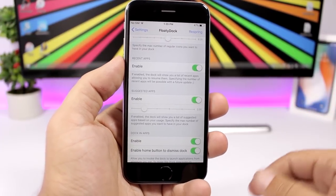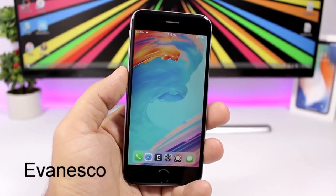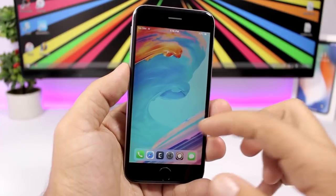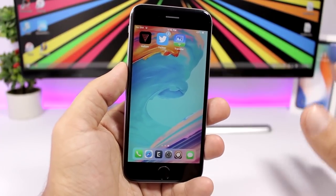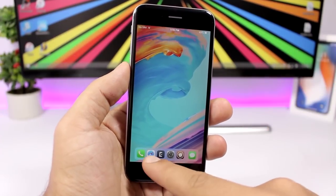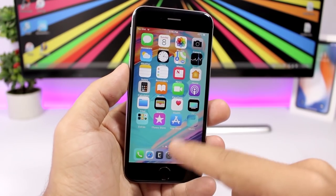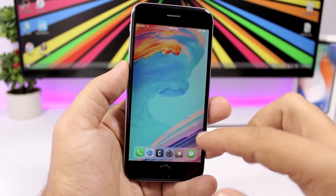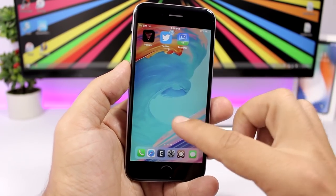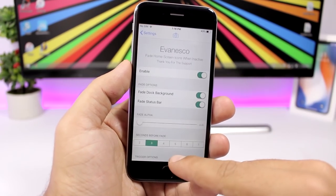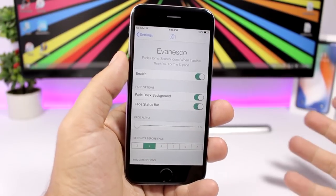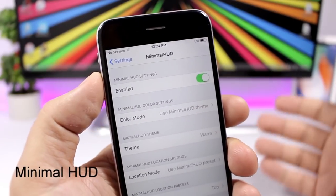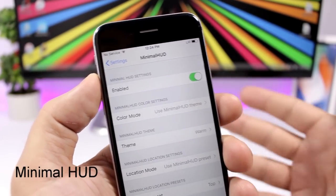Evanesco will make the icons fade away if you're not using your device. Leave it and they will just disappear — the dock as well — and you'll see just the wallpaper. In settings, you can set after how many seconds you want the icons on the home screen to disappear.